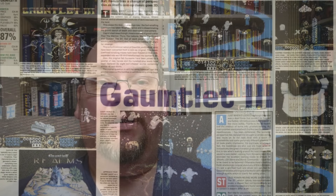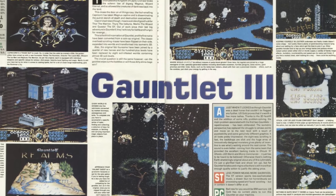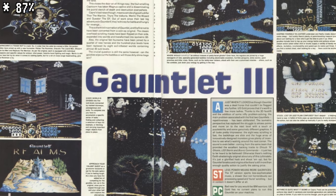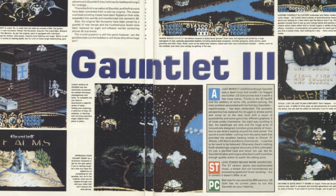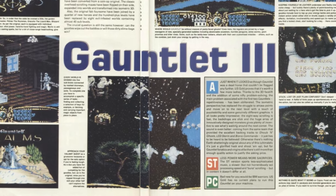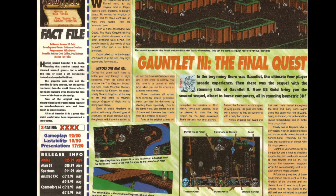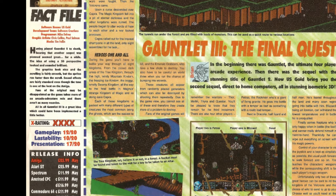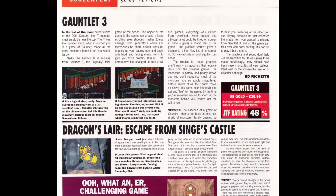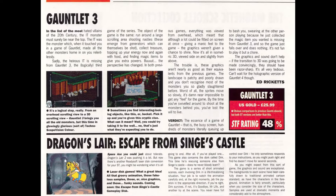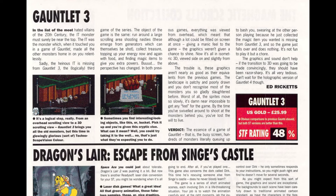Gauntlet 3 mostly reviewed pretty well when it was released. The One awarded it a respectable 86% in its April 1991 issue, though noted that the ST version made some sacrifices compared to the Amiga version, particularly with regards to speed and scrolling smoothness. Weekly games magazine GamesX awarded it 4 out of 5, noting it was a great idea which could have been implemented a little better. ST Format, meanwhile, panned the game with 48%, criticising the speed and the new isometric graphics versus the top-down visuals of the previous two games.